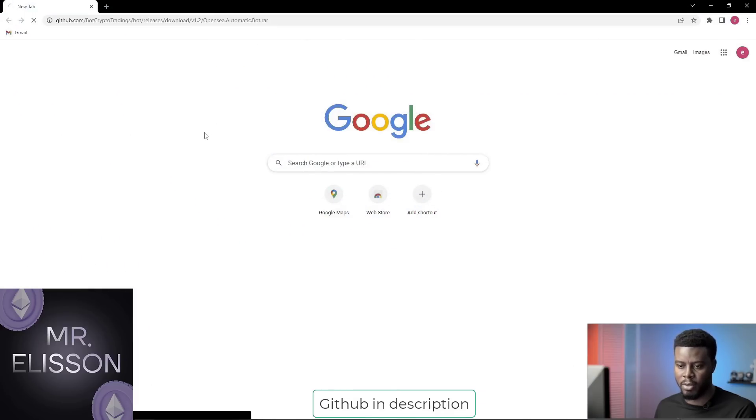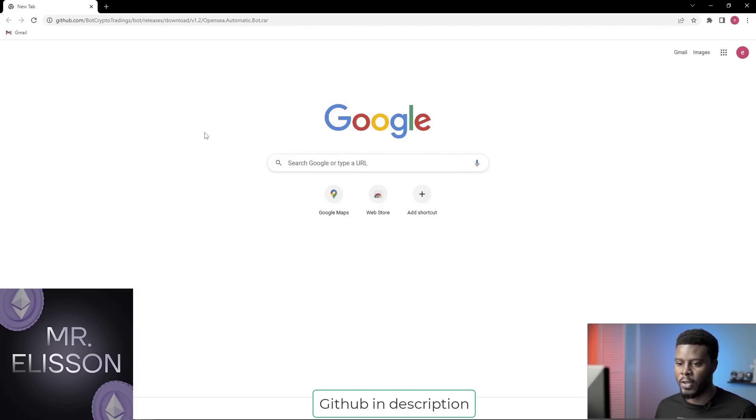Welcome to my channel. In this video, I will show you how to install OpenSea automatic bots.